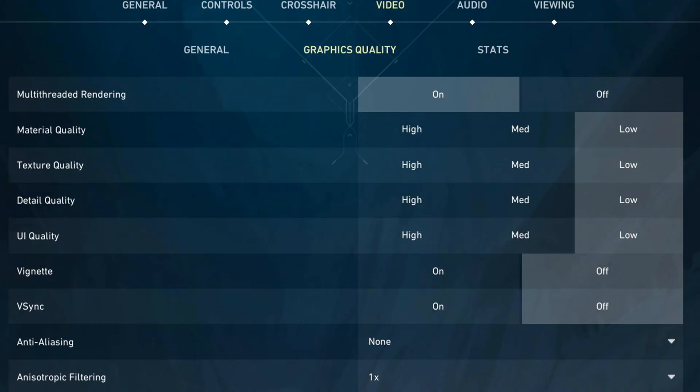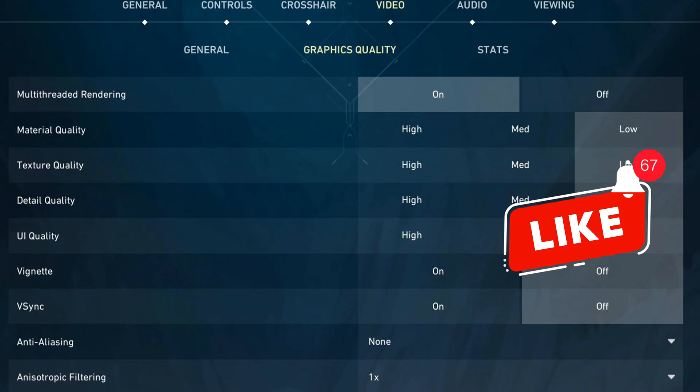For material quality, you can set this to Low or Medium. Lower settings will increase your FPS, and a high setting isn't really crucial for how you play the game. It helps your graphics card focus on what matters.